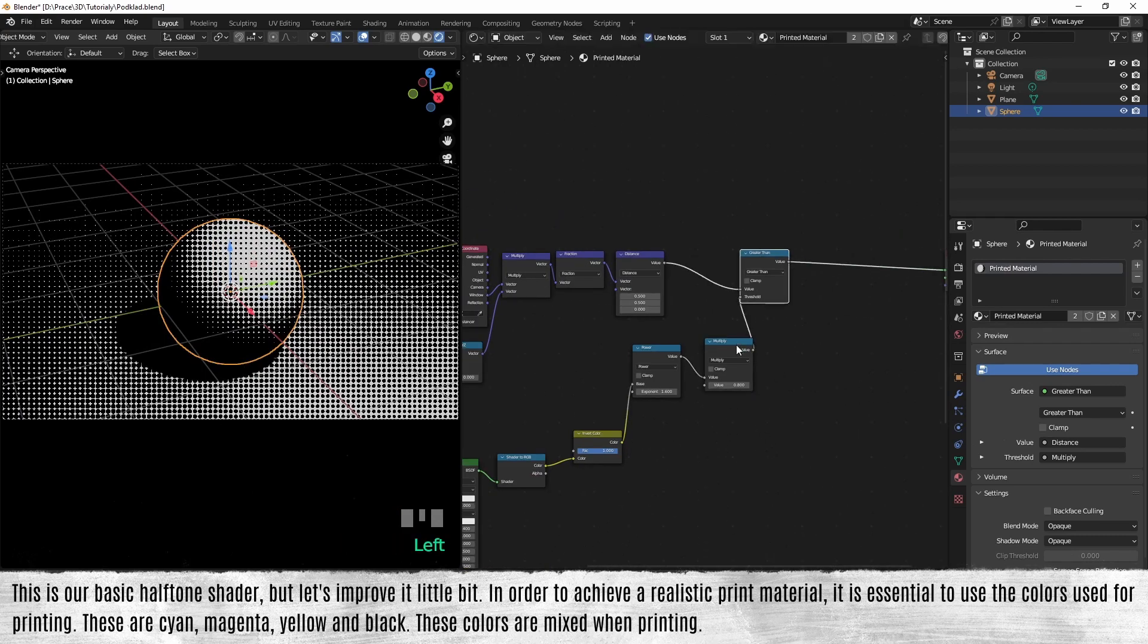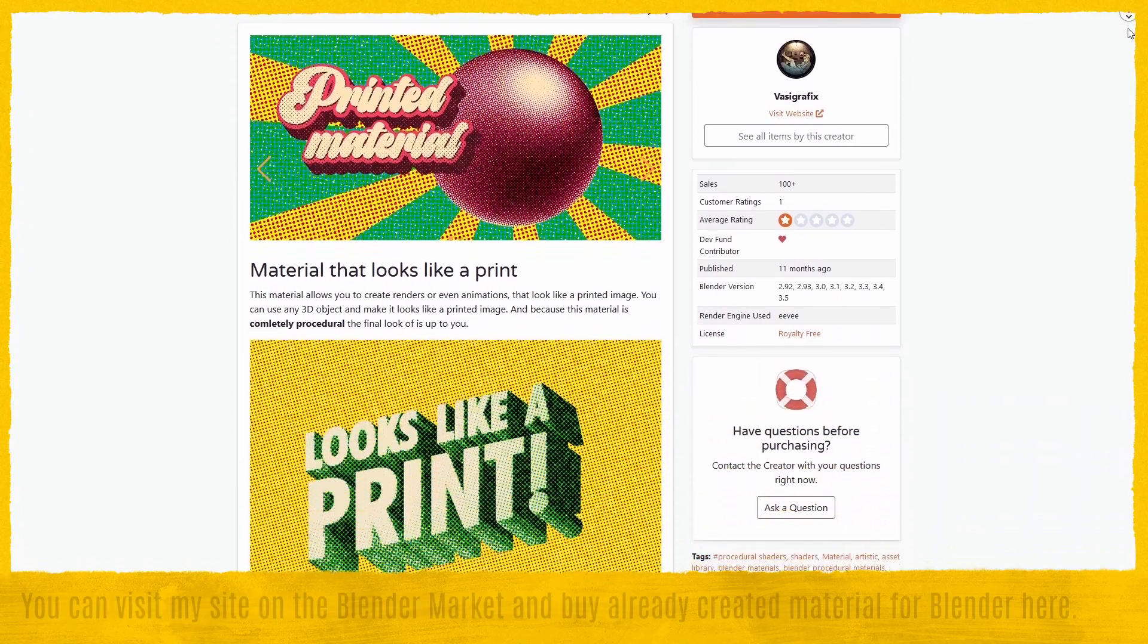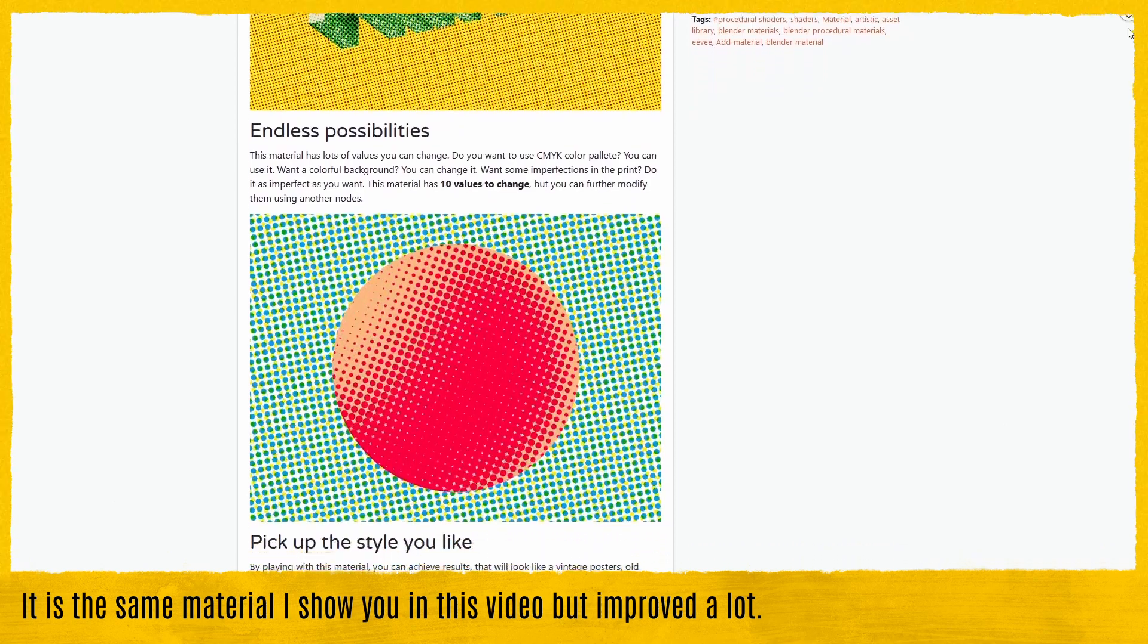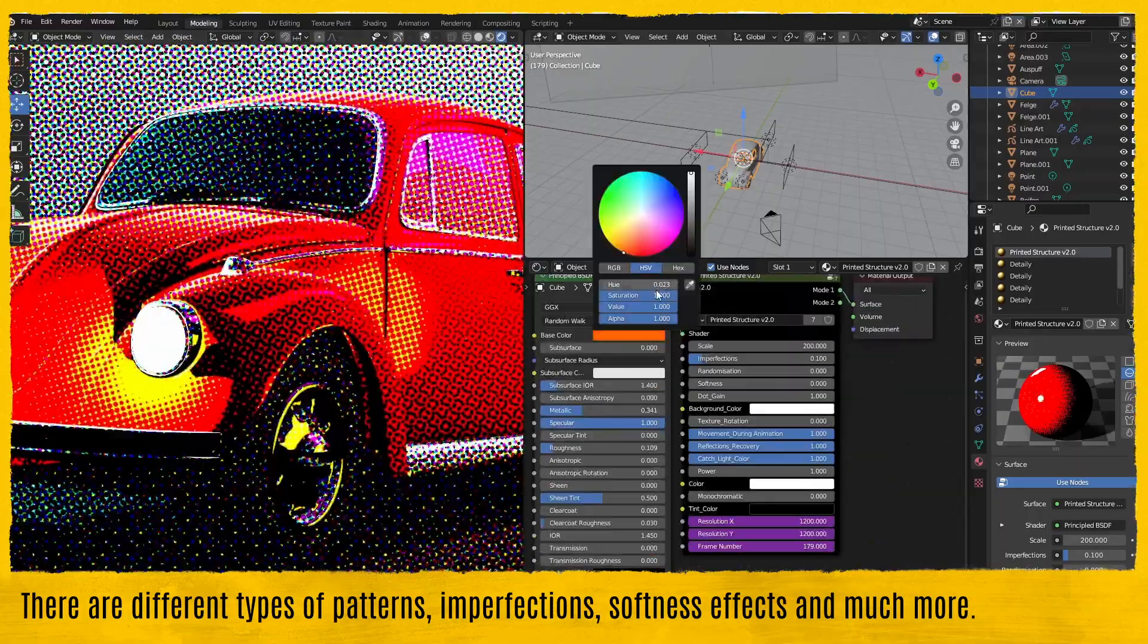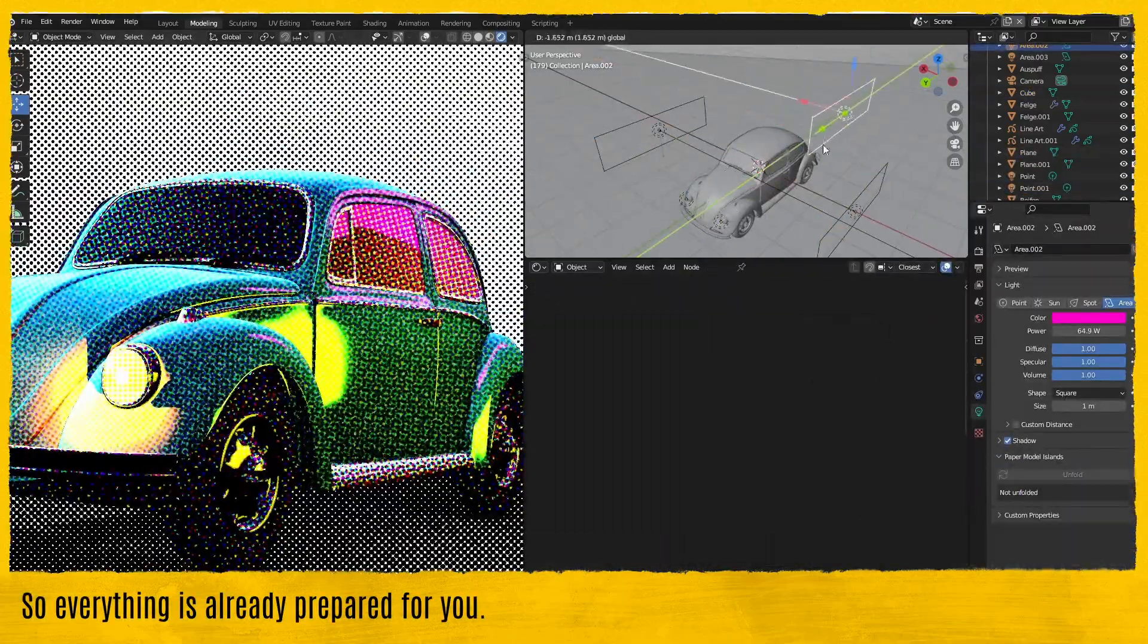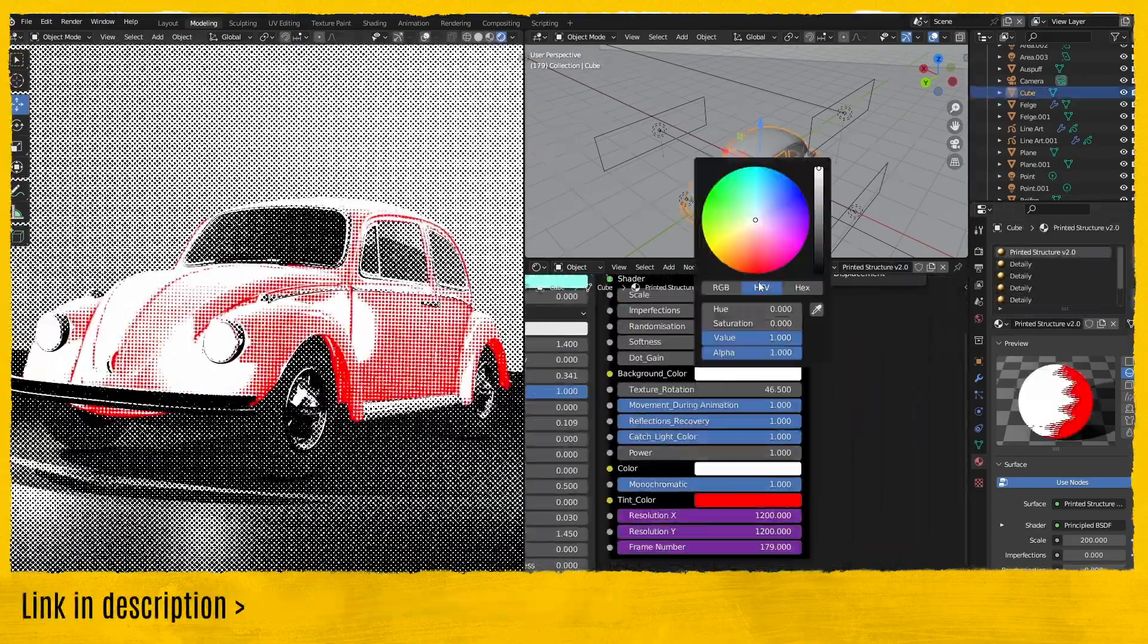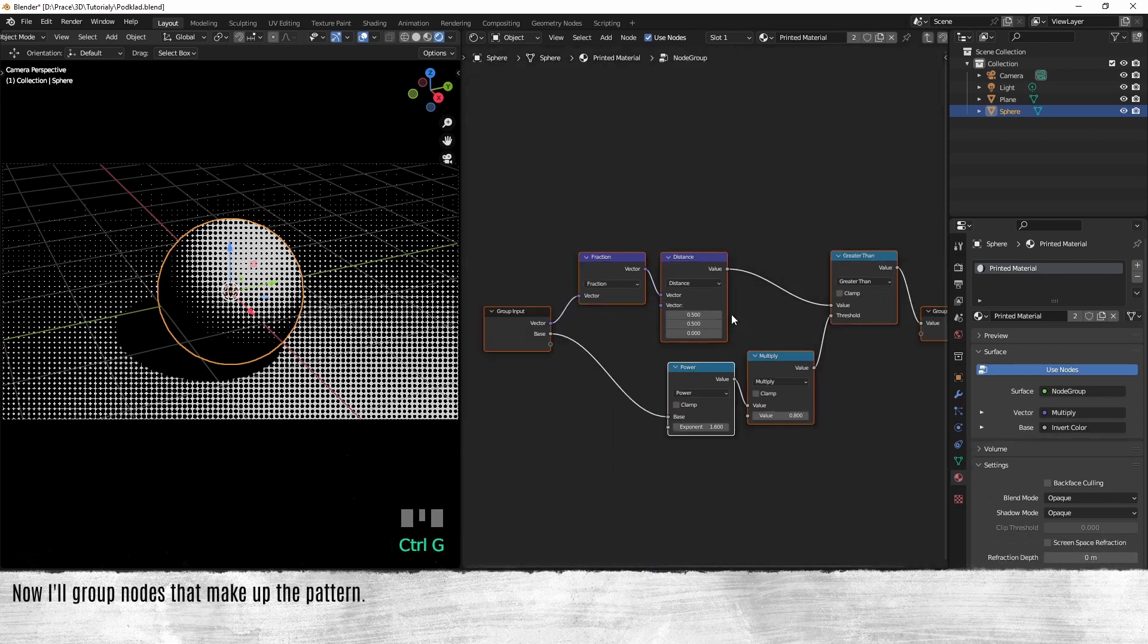Are you a busy person? Don't have time to watch tutorials? You can visit my site on Blender Market and buy an already created material for Blender. Here it is the same material I will show you in this video, but improved a lot. There are different types of patterns, imperfection, softness effect, and much more. So everything is already prepared for you. If you want to support me, you can check this product. Link in description.